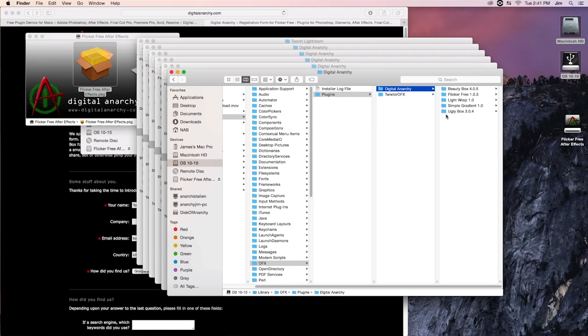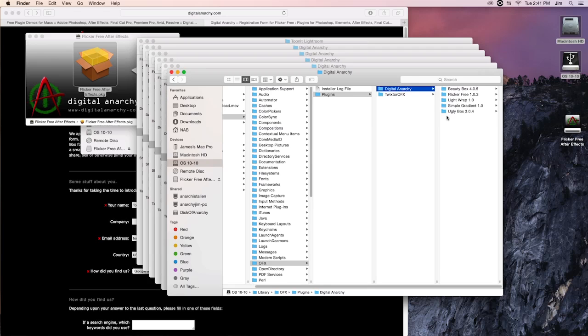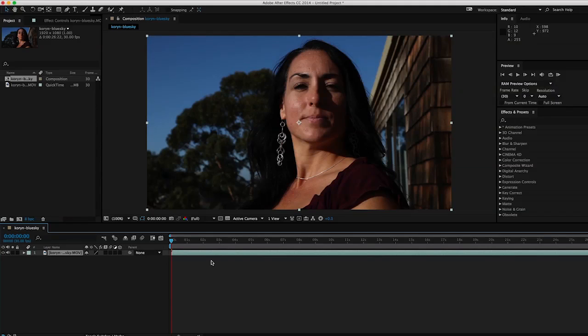And there we are. So this is all very valuable in the case that you open up your host app, and you can't find our plugin in your effects or filters menu. You can go into your finder and check out the file paths for your designated host app, and see if our plugin isn't actually installed. And if that is the case, you can either try to reinstall, or if that doesn't work, give us a shoutout at sales at digitalanarchy.com.